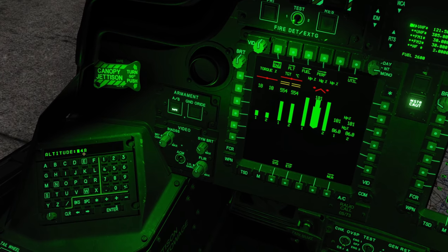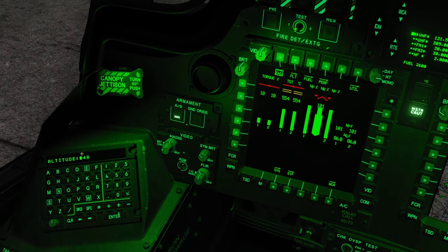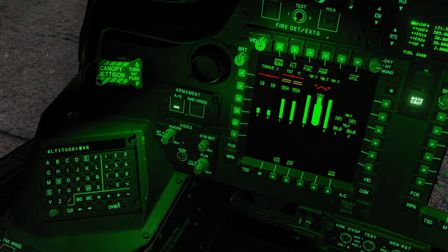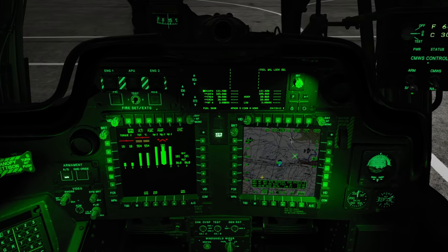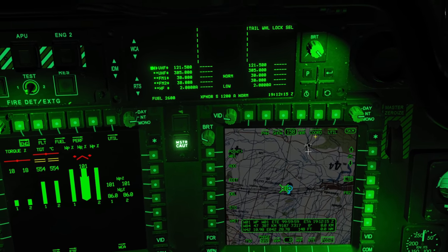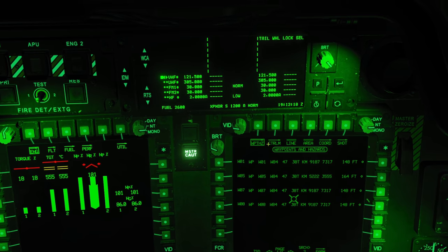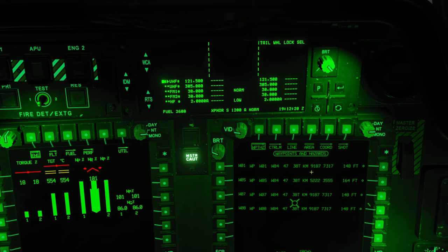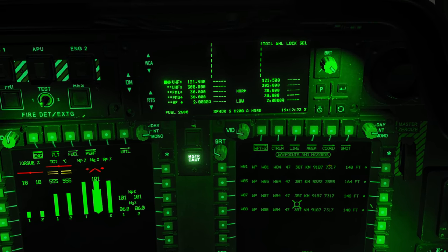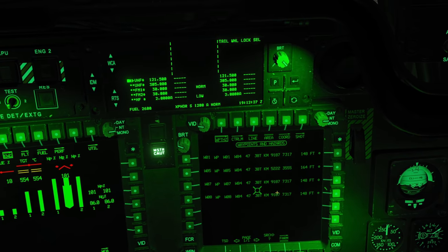We're just going to hit Enter. It's going to immediately tell us the altitude it thinks is at that location at ground level — we could change that, but we'll leave it. Now we've got our waypoint. Waypoint 1 is right there on top of us. We can check the coordinate page and see the waypoints show 91877317, which is where it dropped. That's the first technique of dropping a waypoint if you know the grid.